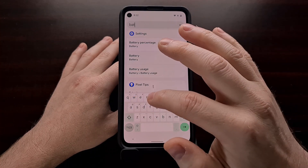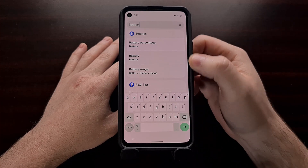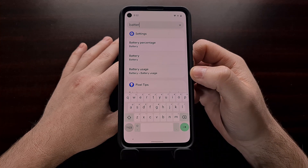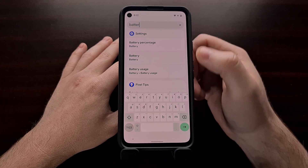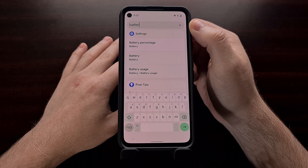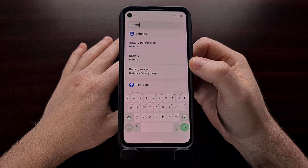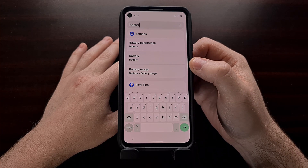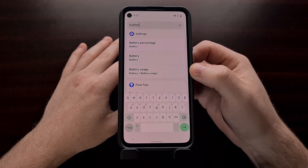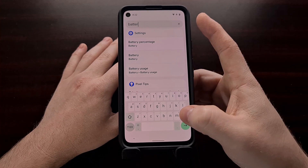Not only that, but we can also search for settings options. If we wanted a quick way to go into the battery area, battery usage, or battery percentage, we just have to search in this specific search bar with Android 12 Beta 5 and using the new device search feature, it will go through multiple areas of your device to pull up search results for you.